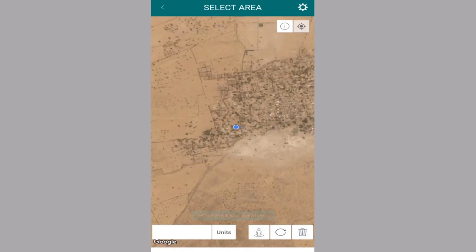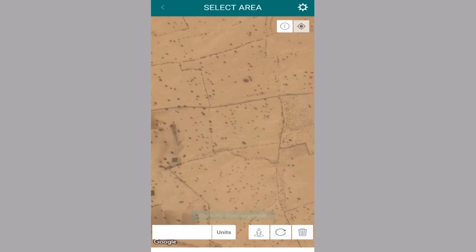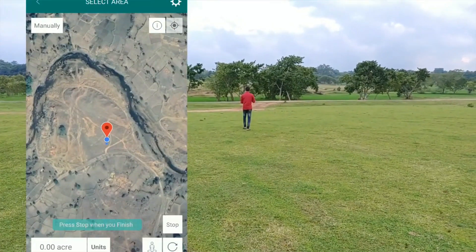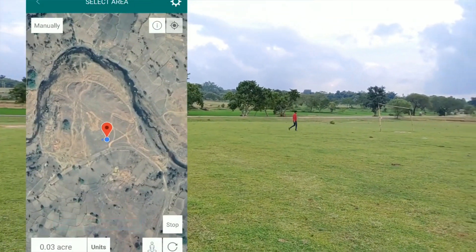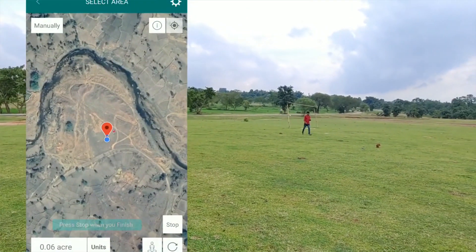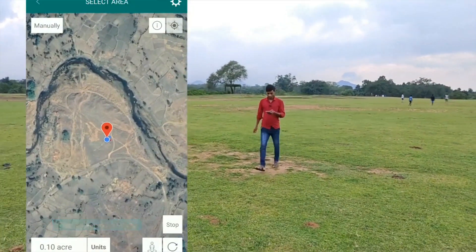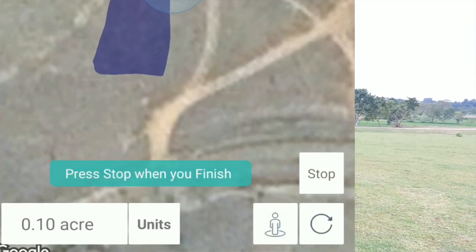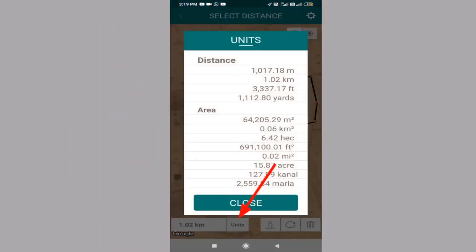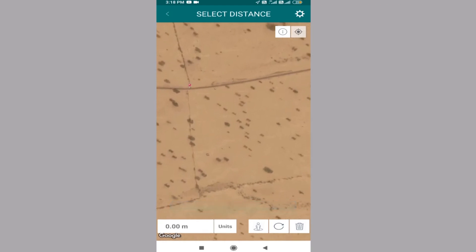Within land measurement, the main feature is Auto Walk. Auto Walk means that once you are at the boundary — at one corner of your field — you activate the Auto Walk function and roam around the field. Once you are back at the same corner, you stop, and under the units section you will get your answer in canal, marla, acre, hectare, and everything, along with the proper zone.